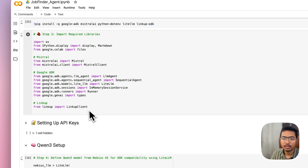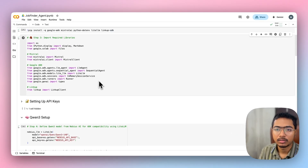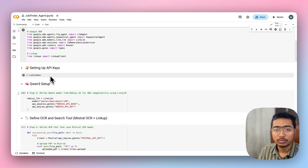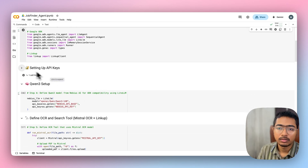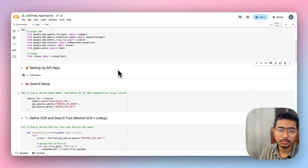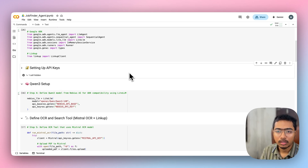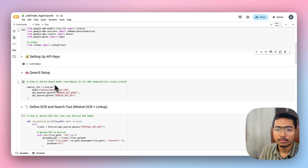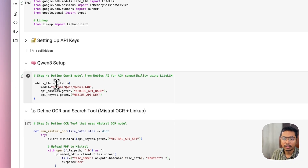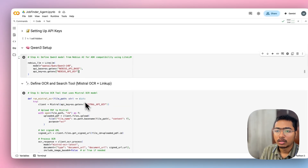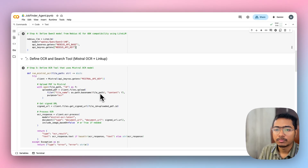Now run the required libraries for LinkUp, Google ADK, and Mistral. I'm not going to show my API keys here — once I upload this Colab notebook to my GitHub I'll remove them. Then I set up Quin3 using the LiteLLM format, defining the Navius LLM.